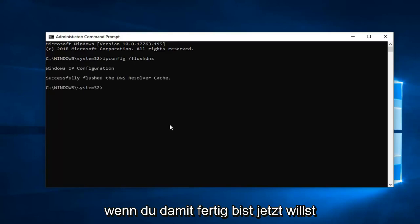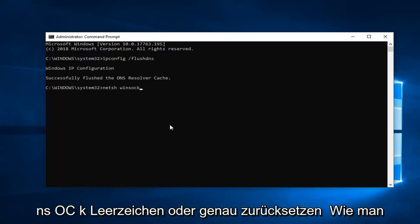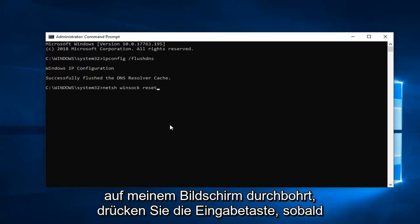Once you're done with that, now you want to type in netsh space winsock space reset, exactly how it appears on my screen. Hit enter.